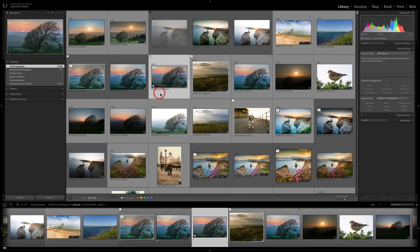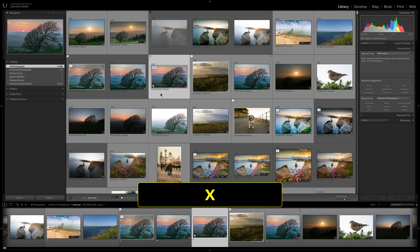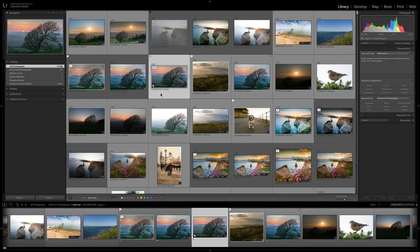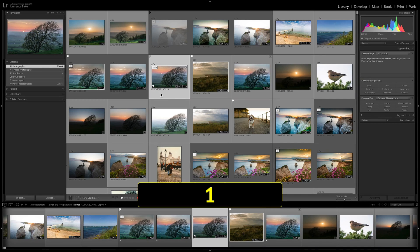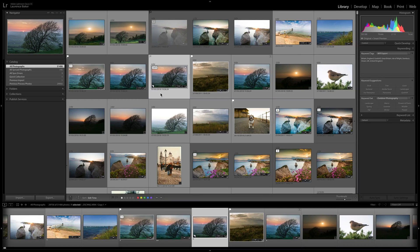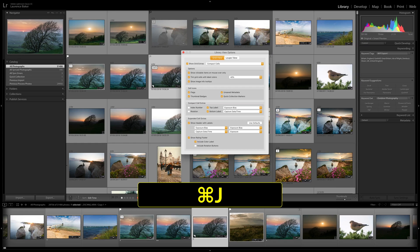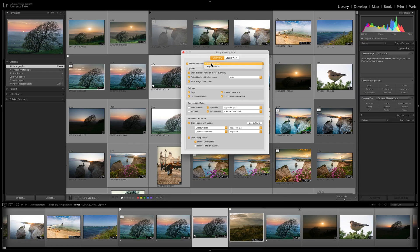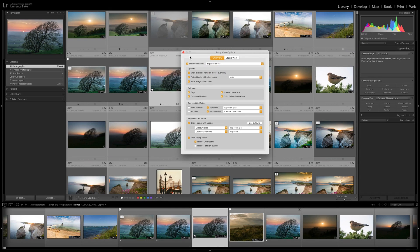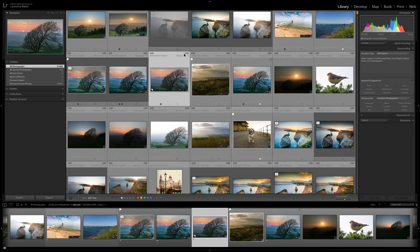X on the keyboard rejects an image. Numbers 1 through 5 assign star ratings. If you're in Compact view you won't see the star rating at the bottom — switch to Expanded cells to see it. For color labels: 6 for Red, 7 for Yellow, 8 for Green, 9 for Blue.